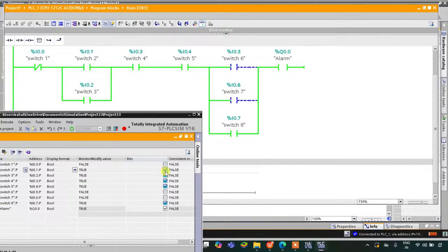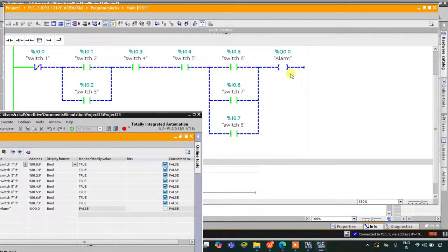If I turn on both switch two and switch three, the alarm will remain on. If I turn on switch six and switch seven both, alarm will still be on. But if I turn on switch one, the alarm will turn off. So the conditions are: switch one off, either switch two or switch three on, switch four and switch five both on, and at least one of switch six, seven, or eight on. That was all about this example — thank you for watching.